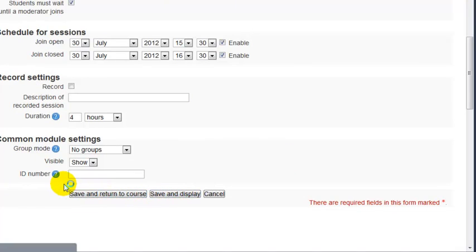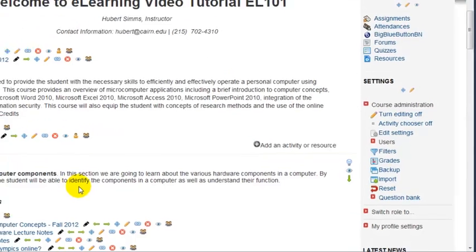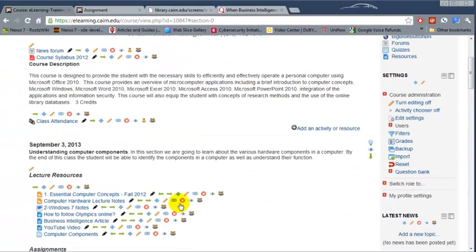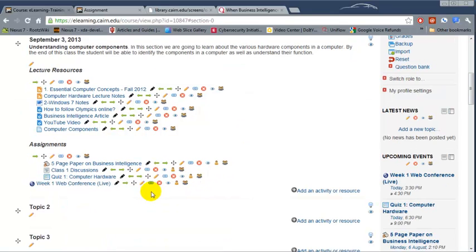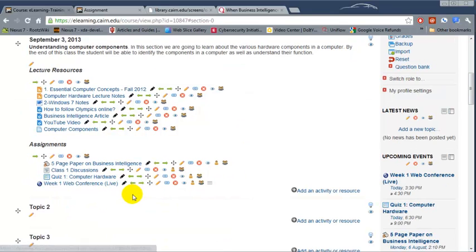So at this point, we've just created the web conference and we need to make sure that when we specify the time, we need to be online so that the students would be able to get in the conference room.